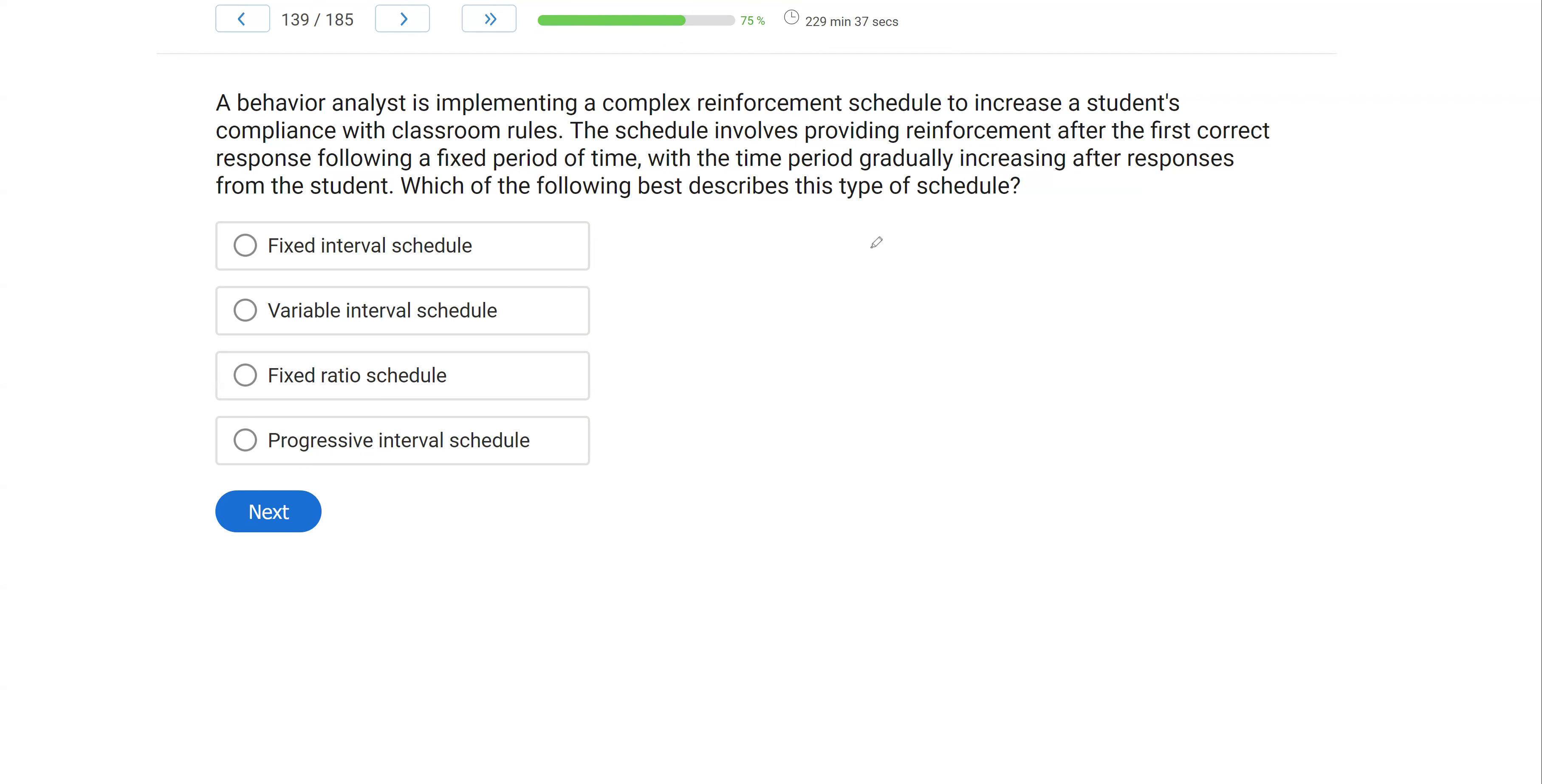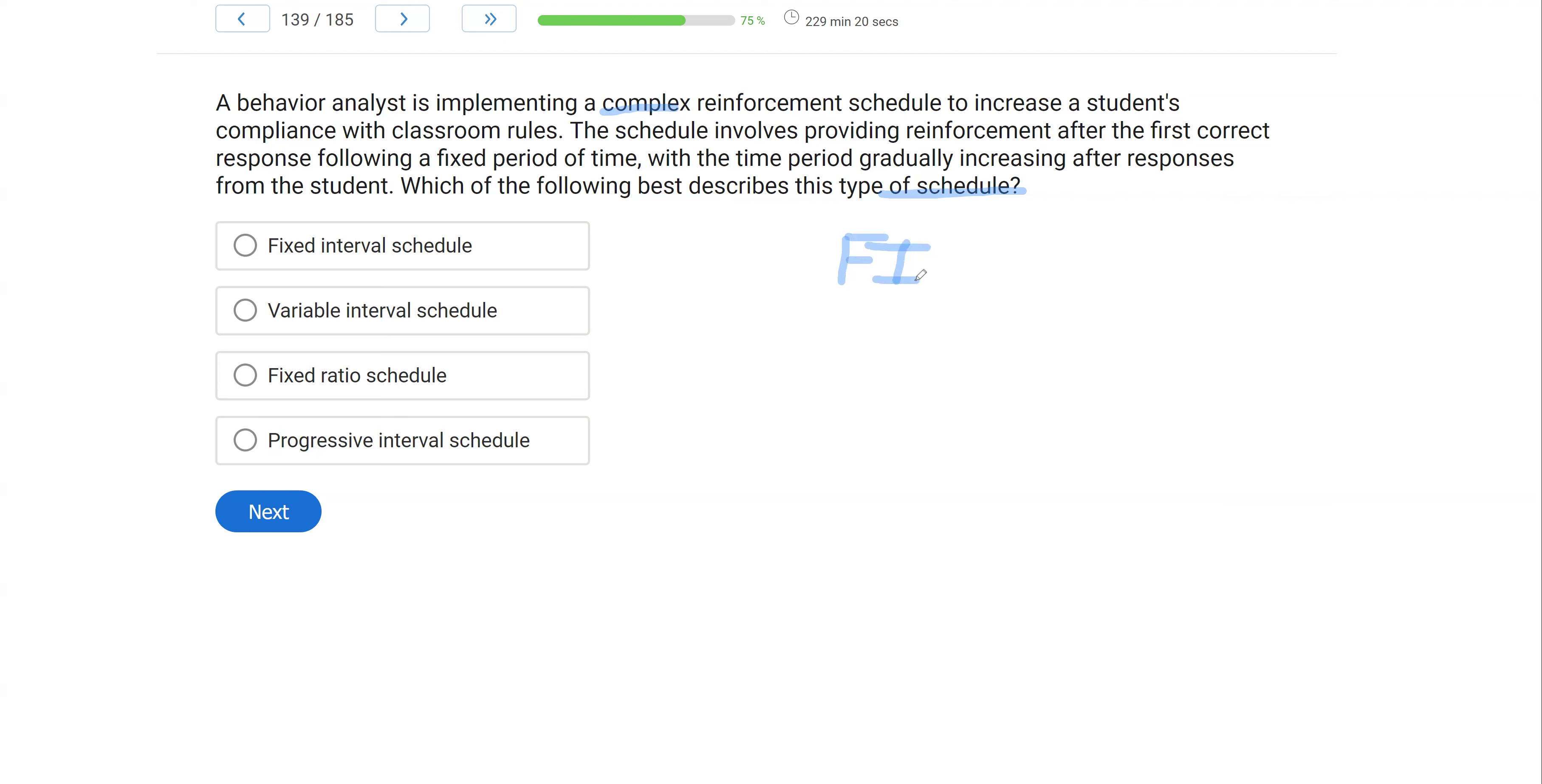All right, so let's think about this. We're looking at a schedule question. And we have this complex schedule where we have an analyst providing reinforcement after the first correct response following a fixed period of time. So let's call that a fixed interval schedule.